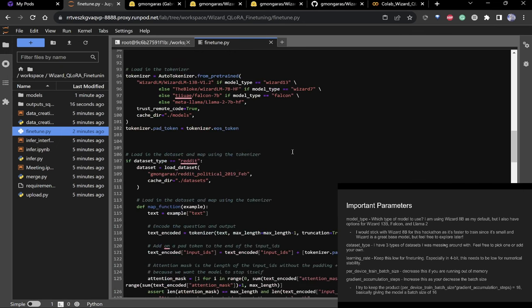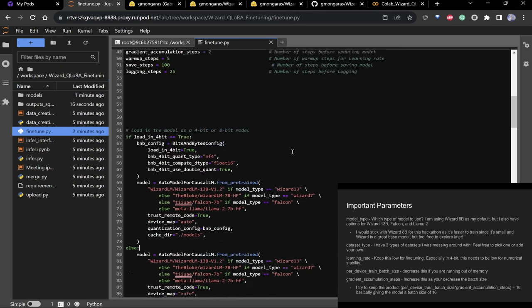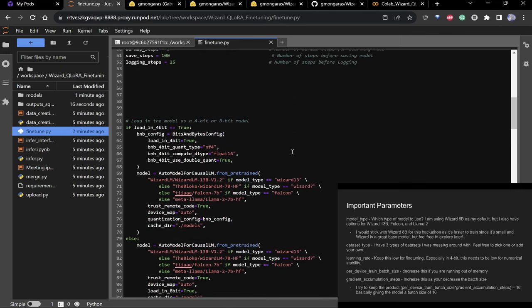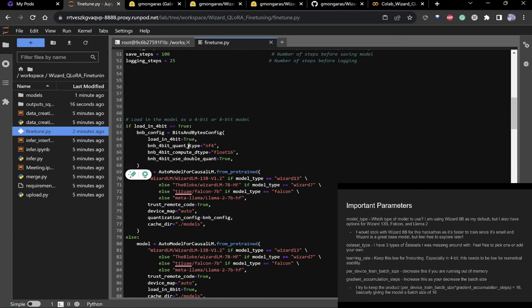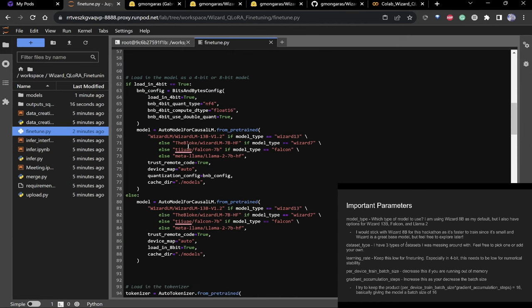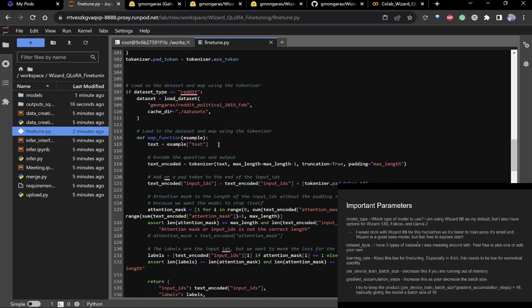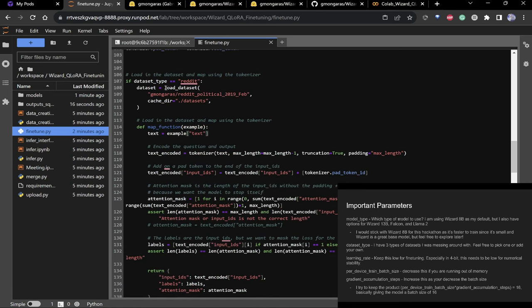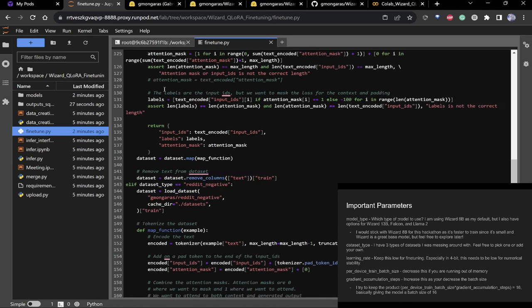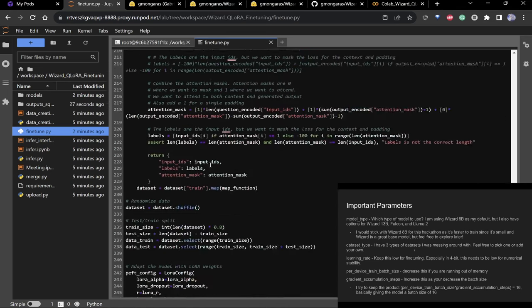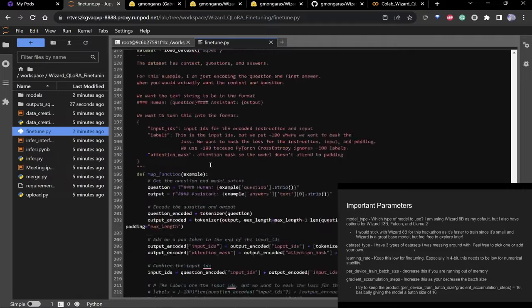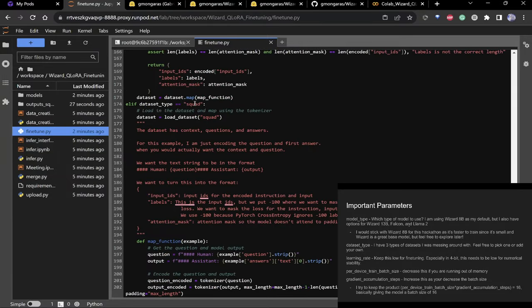Scrolling down: there's 4-bit configuration — you probably don't need to worry about that, just standard 4-bit. Let me go to the squad dataset section. You have this dataset of text that you need to tokenize for the model.